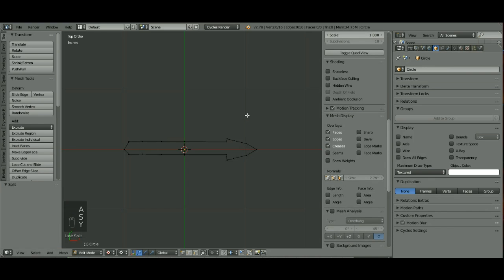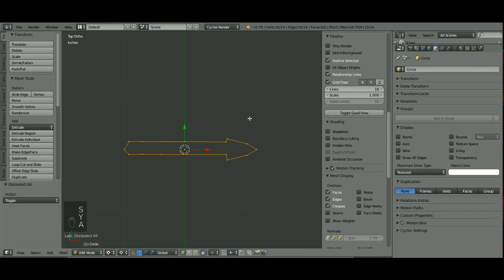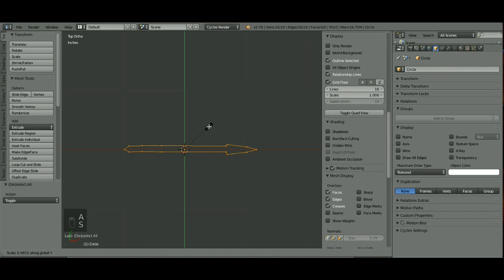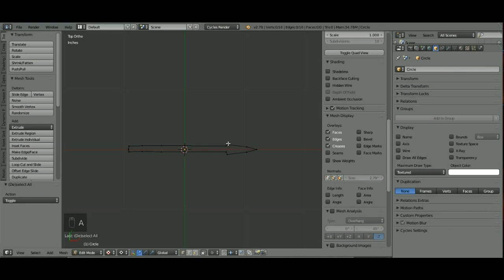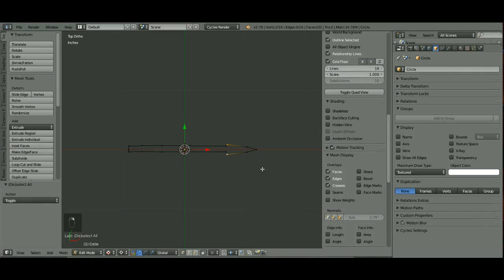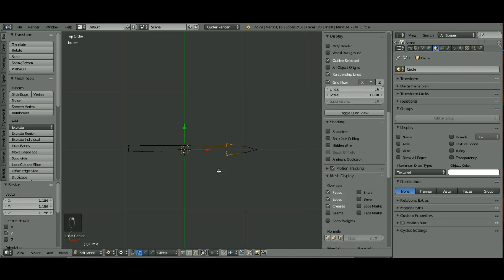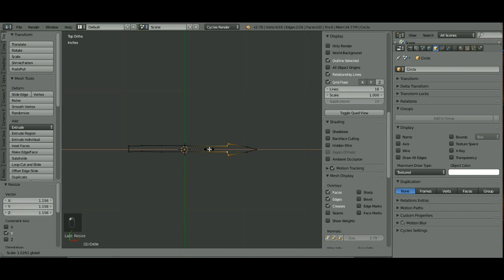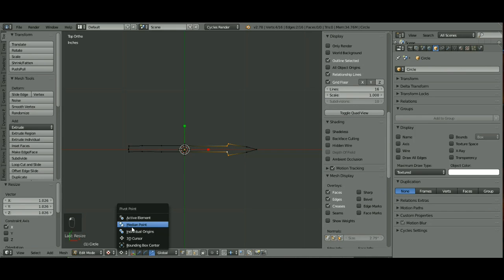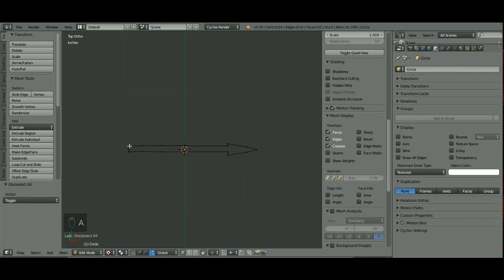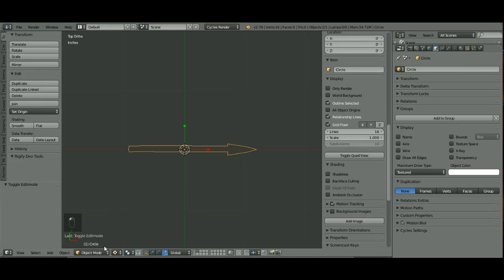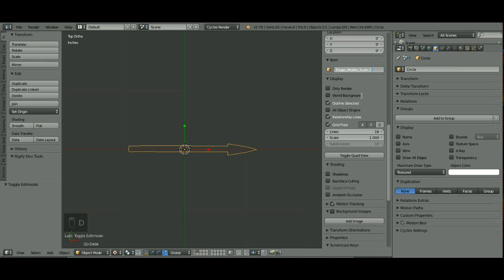I'm going to select everything and make mine a little thinner. I'm going to put my manipulator, the rotating point to the median, so I can just straighten these out. So there's my control shape for my finger. Now I'm going to go back into Object Mode and name this one. This one is going to be Finger Middle Scale CTRL.L.